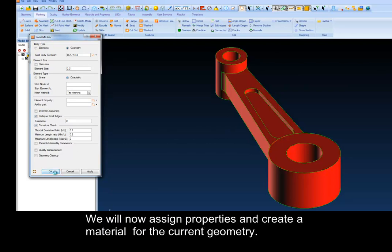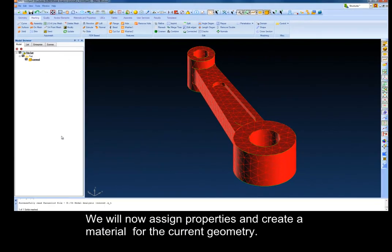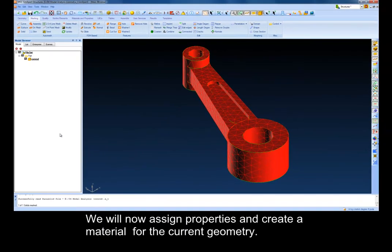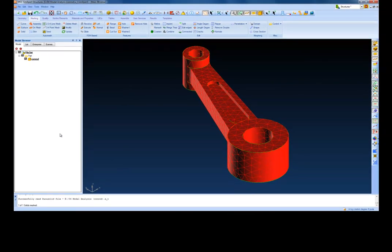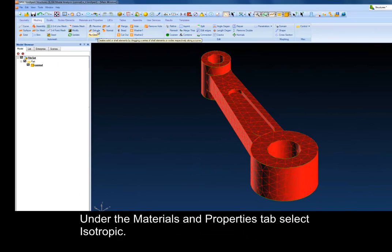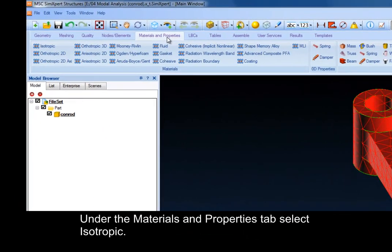We will now assign properties and create a material for the current geometry. Under the Materials and Properties tab, select Isotropic.